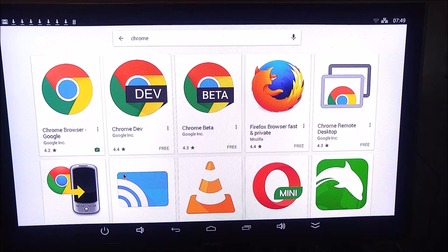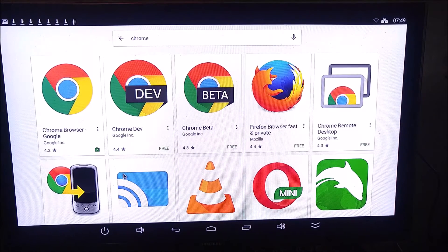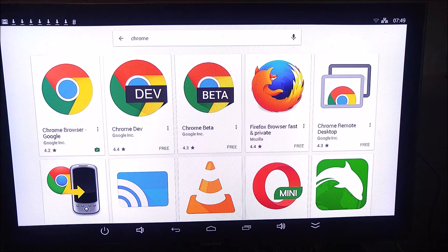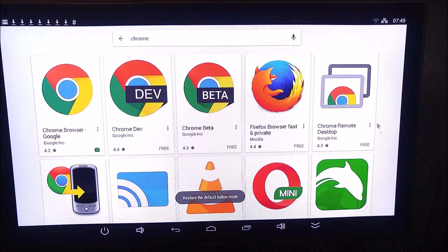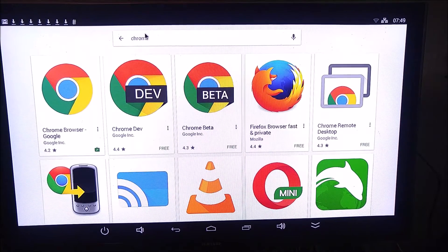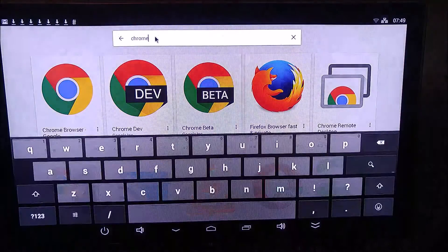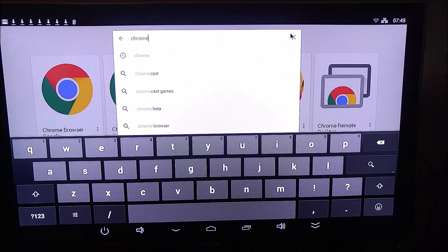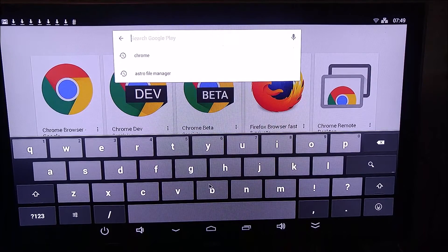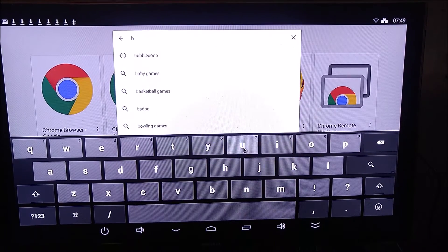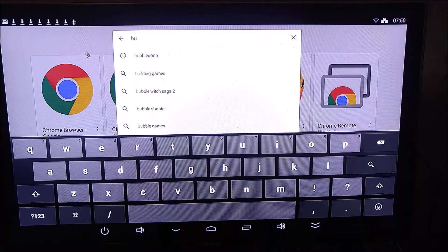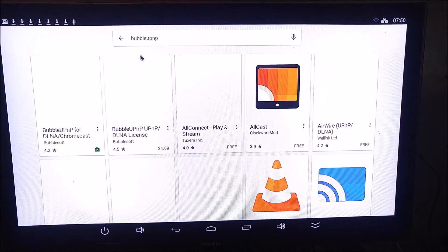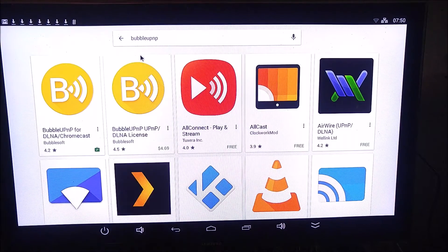Once you get it all set up though, it's easy to control with the included IR remote. So we've got Chrome, we've got Astro File Manager. While we're at it, let's go ahead and install WPNP.